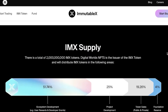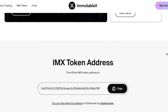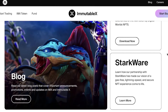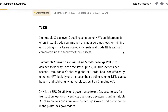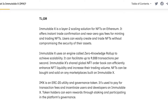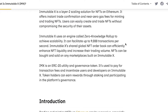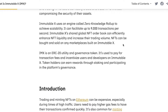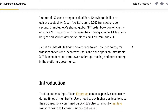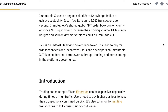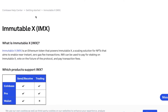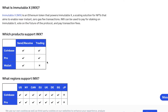If we look at the Immutable X platform itself, it is based on Ethereum with a Layer 2 scaling solution. It uses zero-knowledge rollups to achieve scalability and can facilitate up to 9,000 transactions per second.